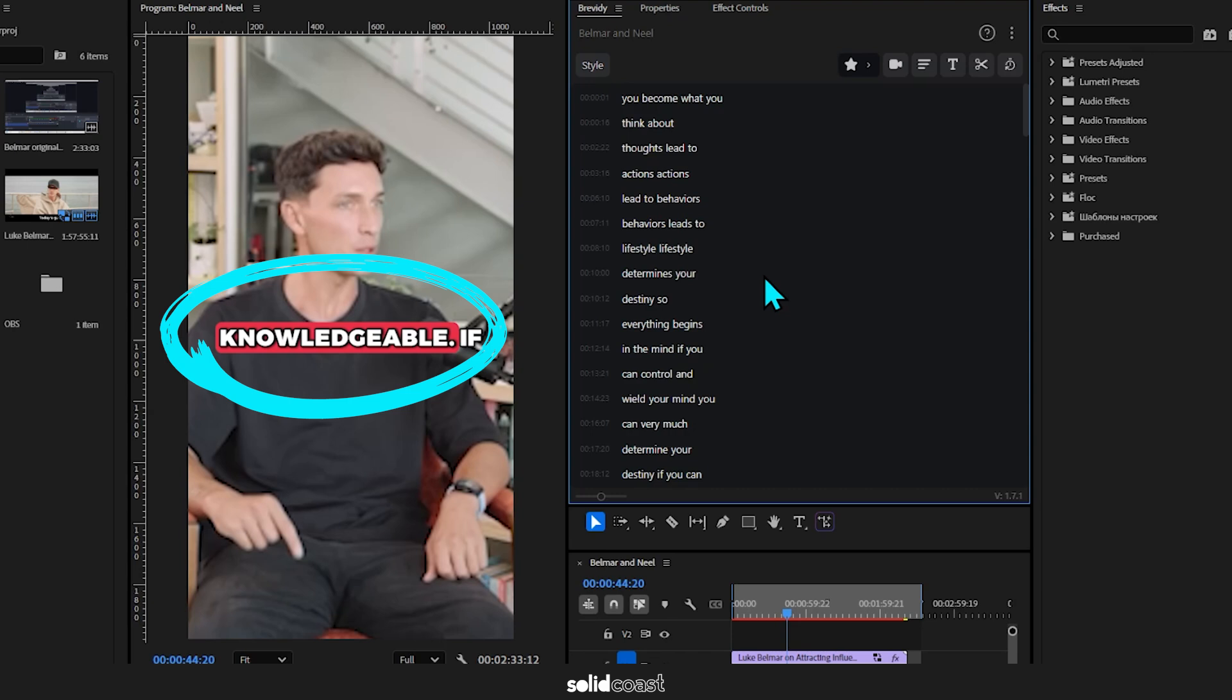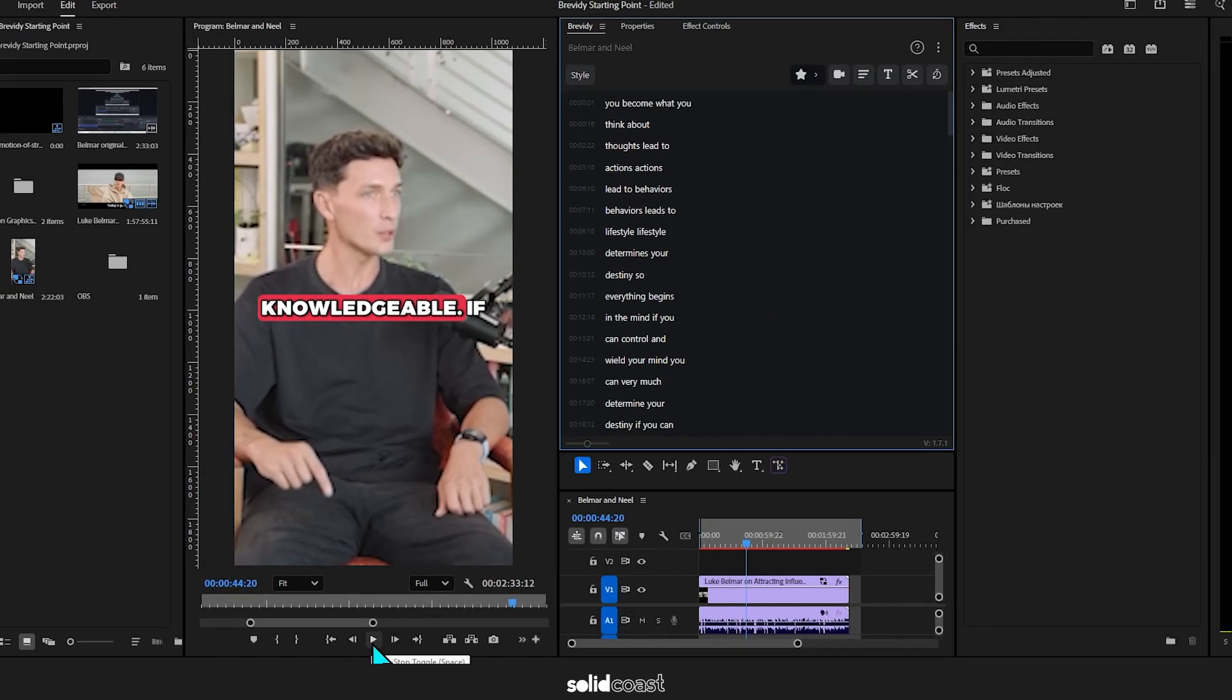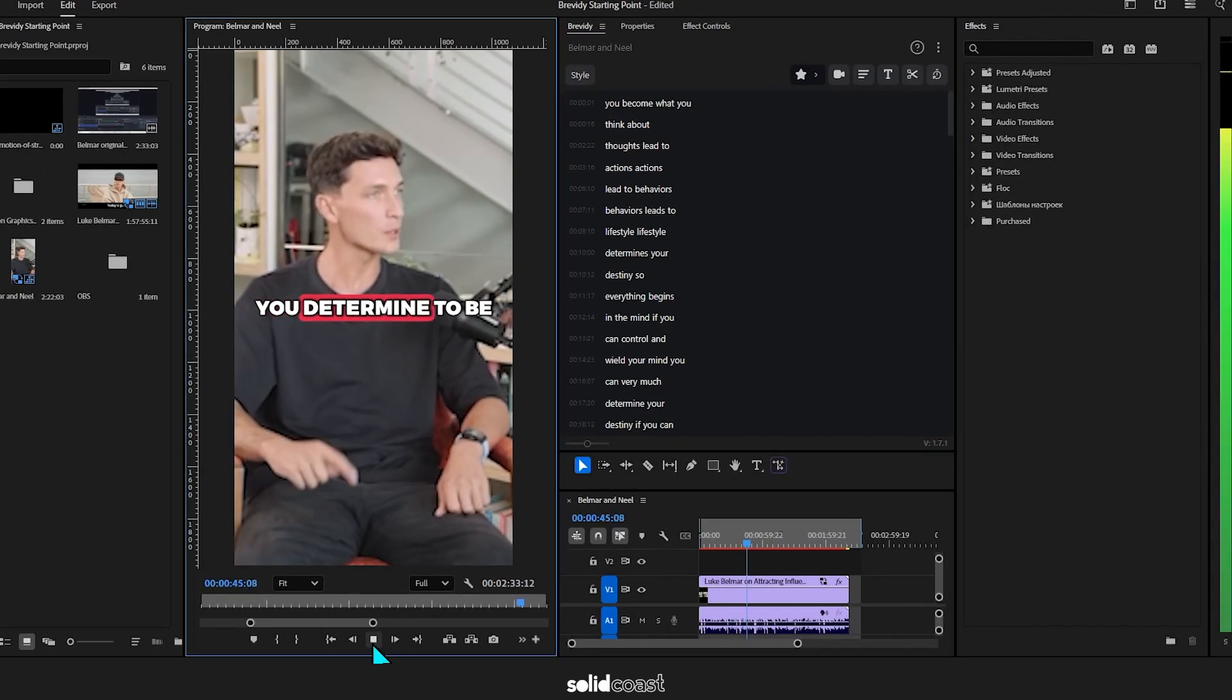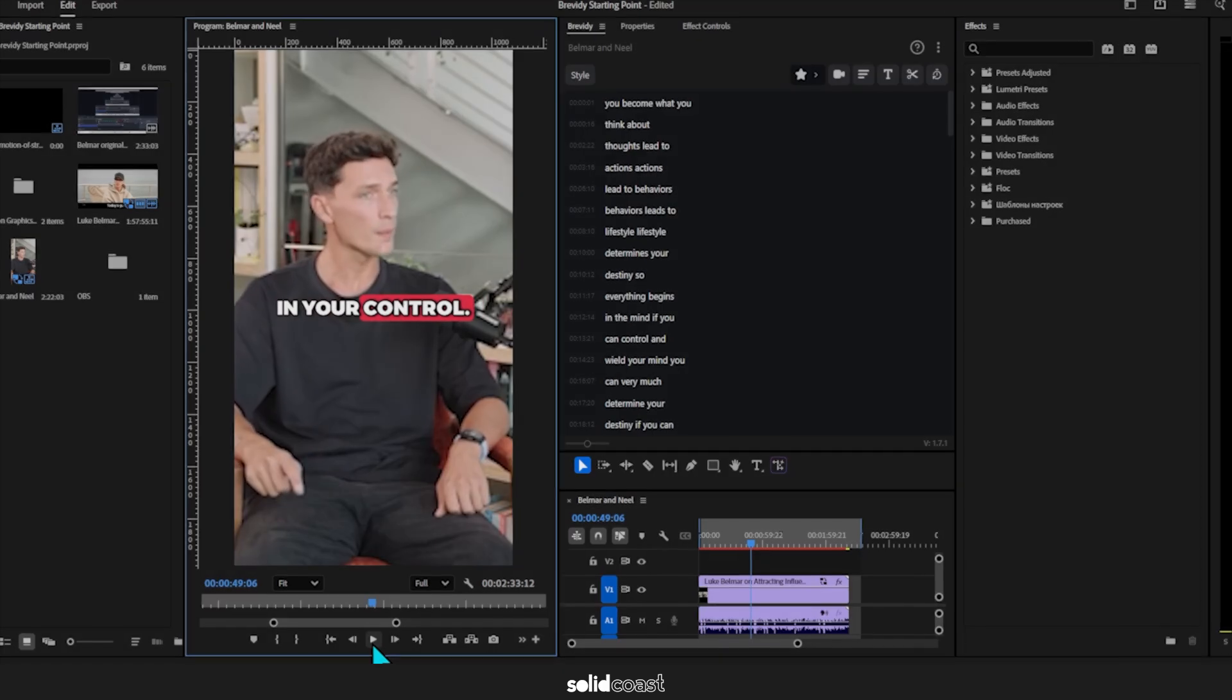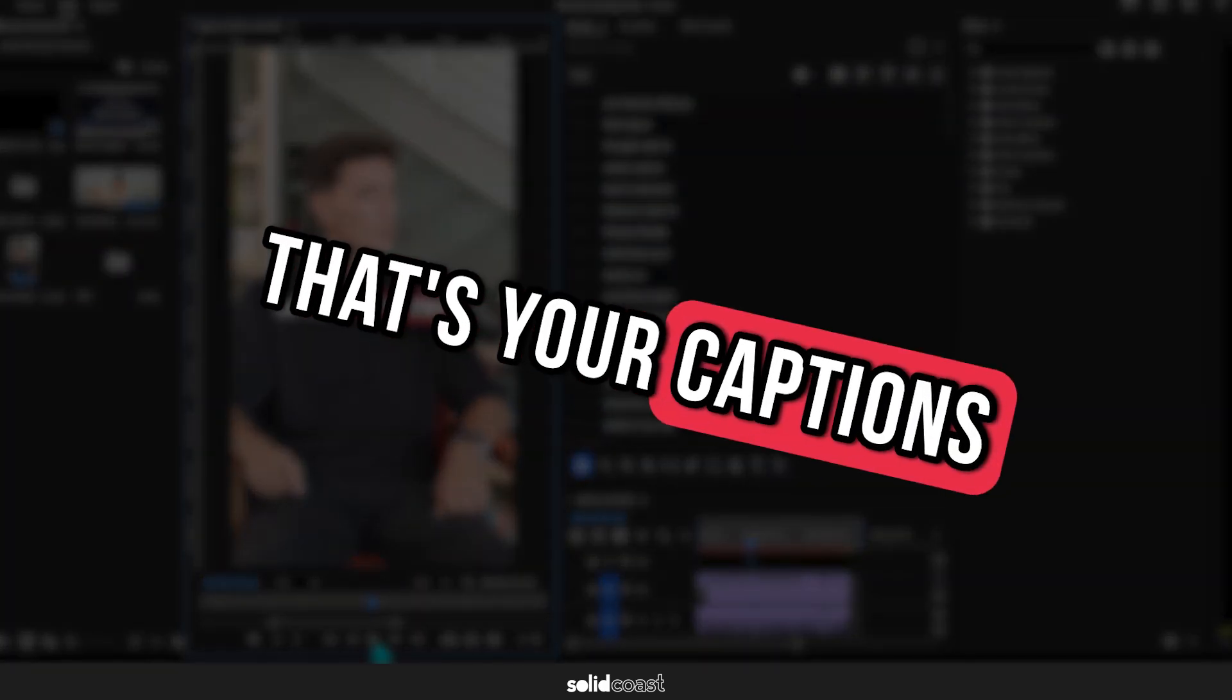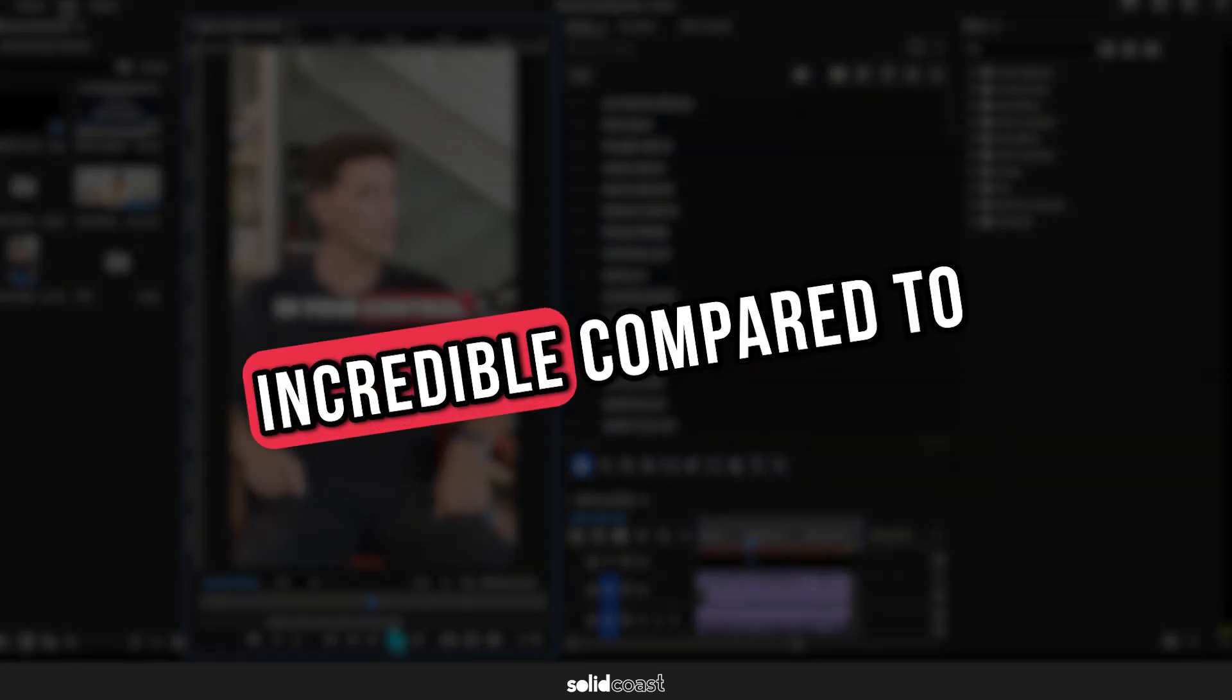You just need to press play and it's already there. That's your captions done for the whole timeline, which is incredible compared to the previous caption process in Premiere Pro.